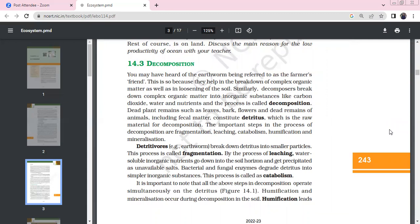Decomposition — decomposers are the farmer's friend. Complex organic matter can be converted into the soil, making the soil loose and porous so that nutrients can be recovered. Decomposers convert complex organic matter into simple inorganic substances like carbon dioxide, water, and nutrients. We call this process decomposition.